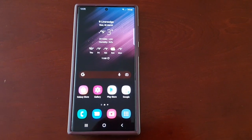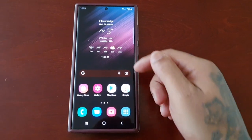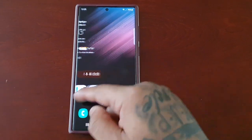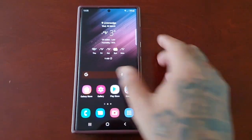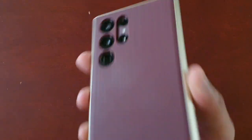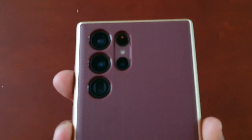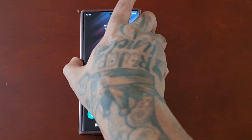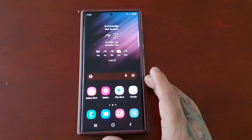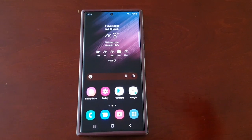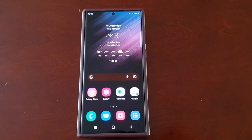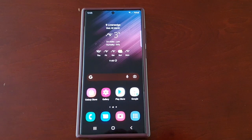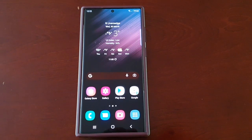It's your boy the Android Doctor back again with another video. I'm here with the Samsung Galaxy S22 Ultra, and in this video I'm going to show you how you can remove games and applications from the secure folder.